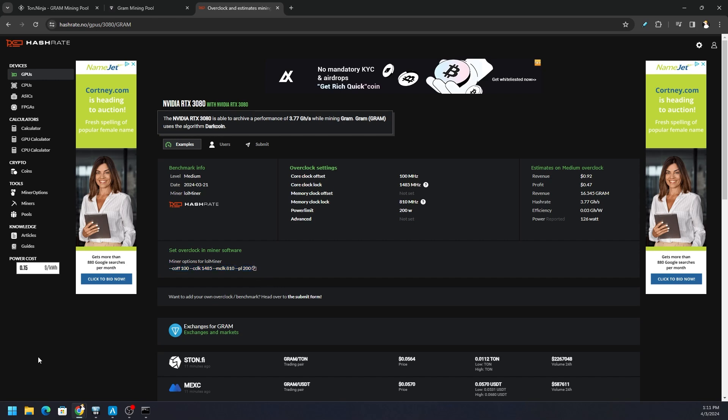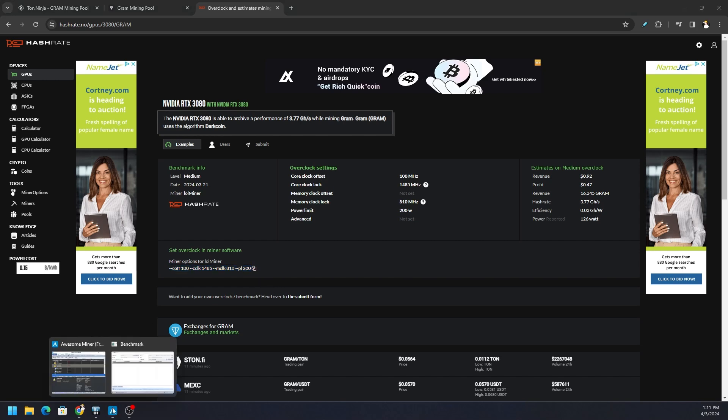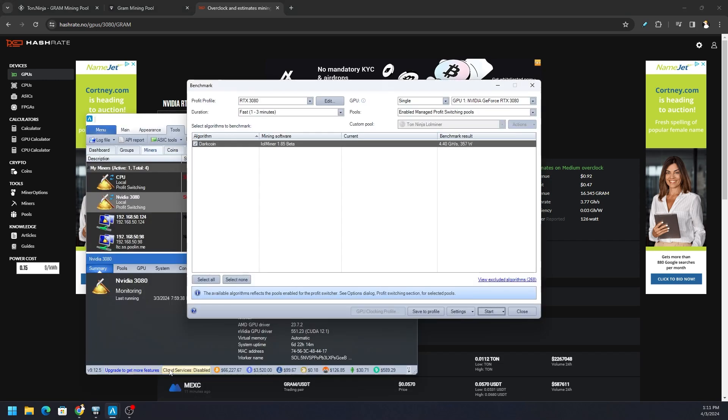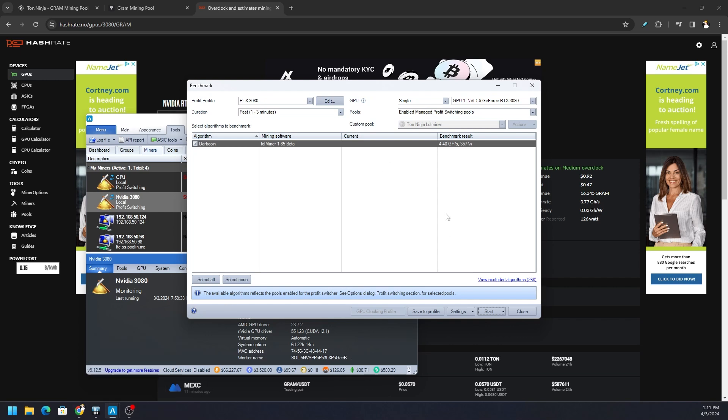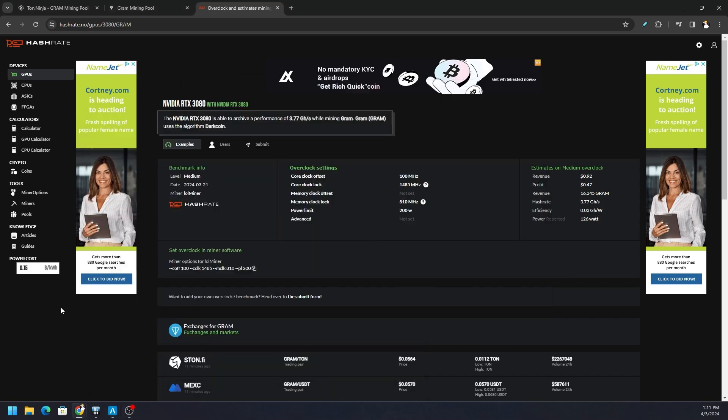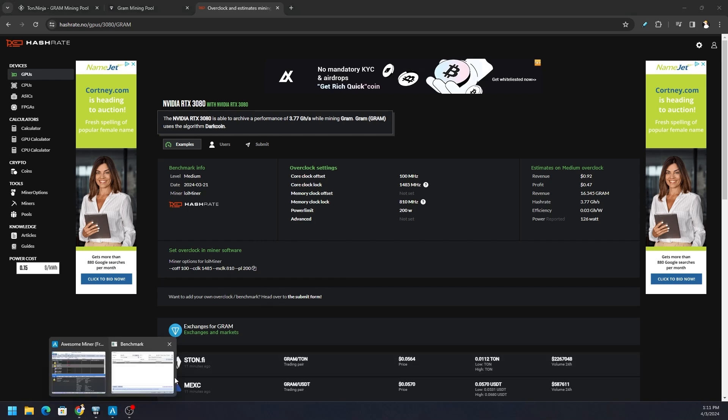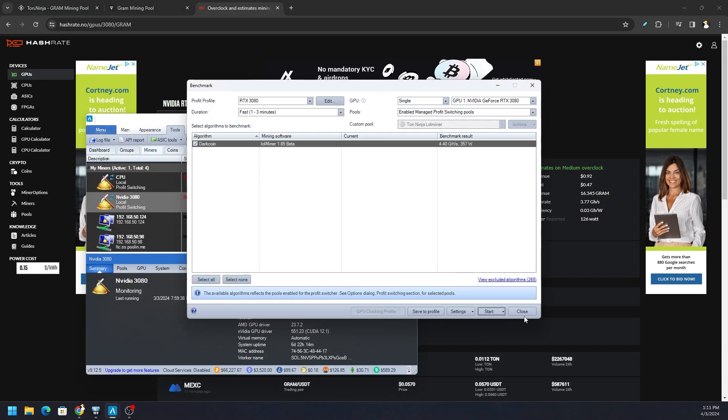We could always do that within Awesome Miner as well. As soon as the benchmark is done, which it is, it says 4.4 gigahash but at 357 watts. We don't want that - it's a little too spicy. But we could plug in that overclock that we just got into the profit profiles for this particular token. We'll talk about that in a moment.